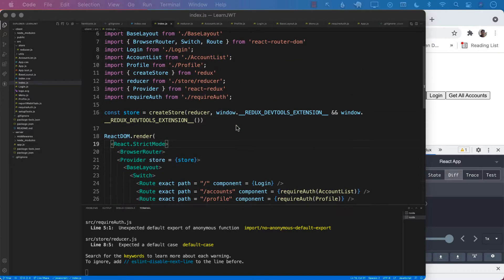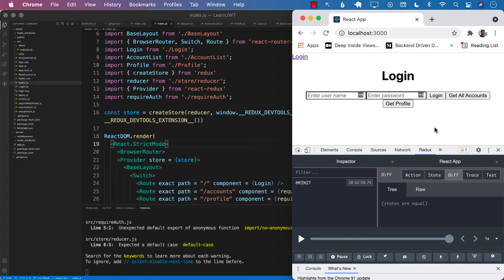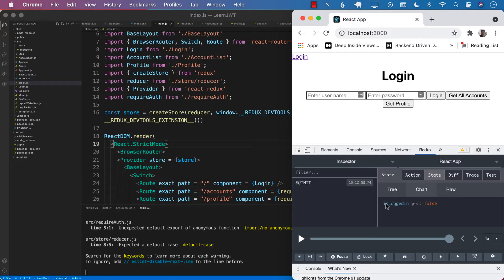Well, whenever we refresh the page, what's going on is that the global state is stored in memory. So that memory is cleared and it kind of resets back to where we were, which is logged in to be false.